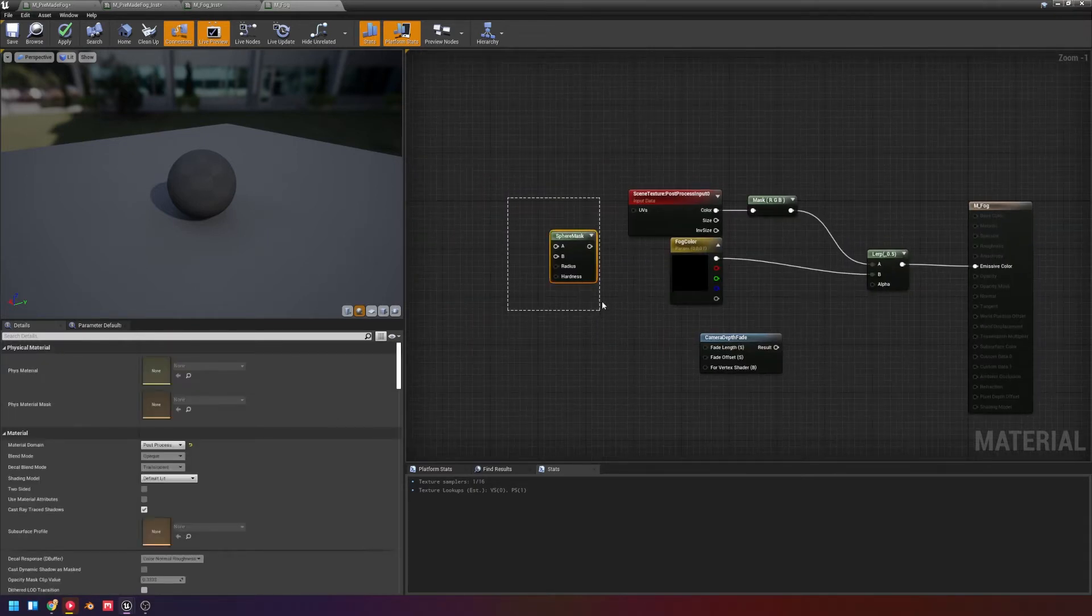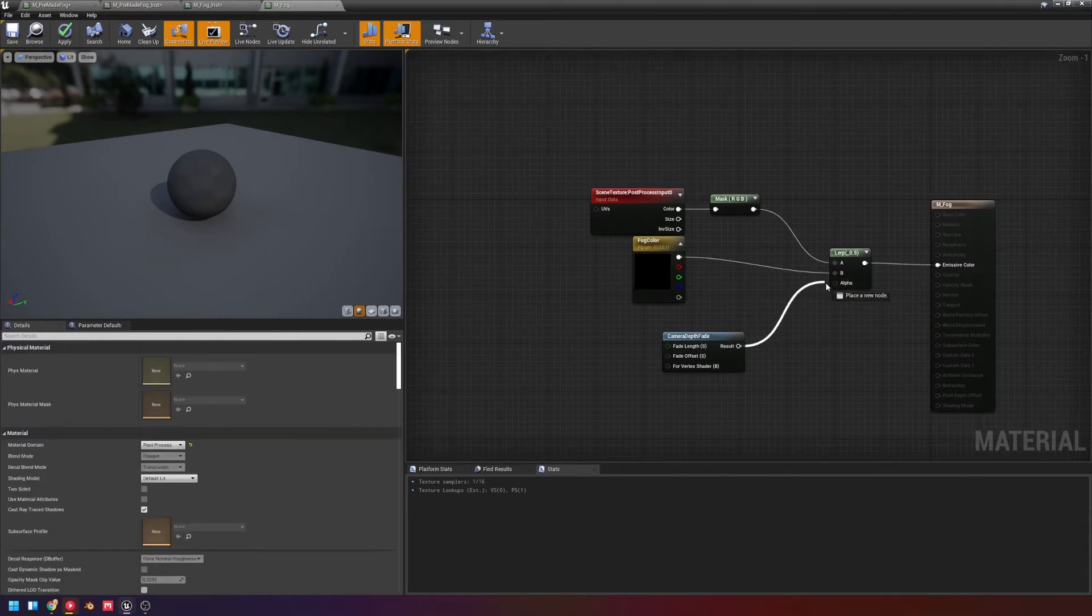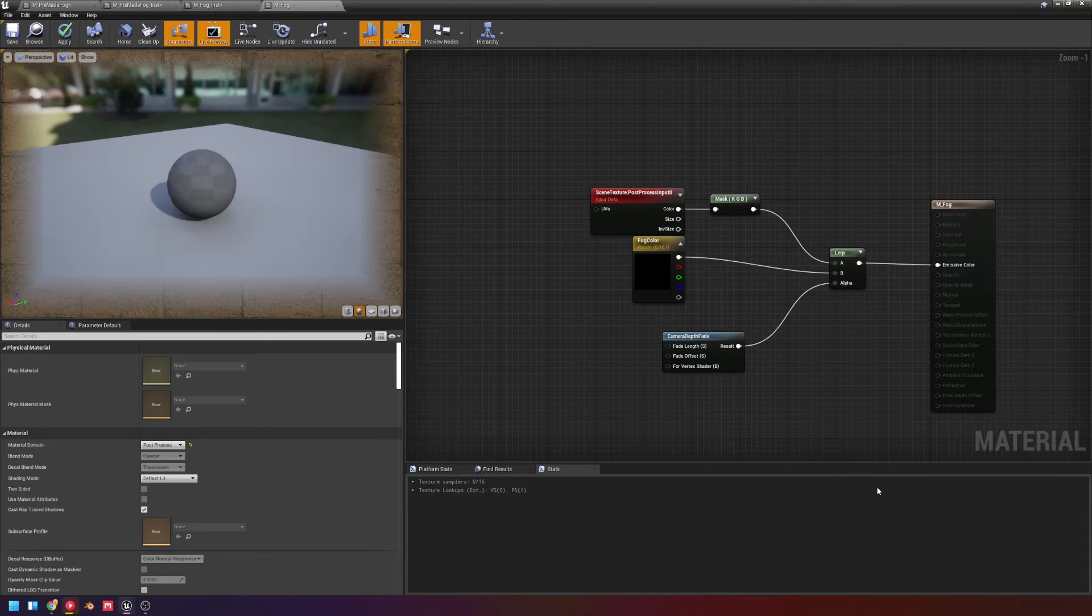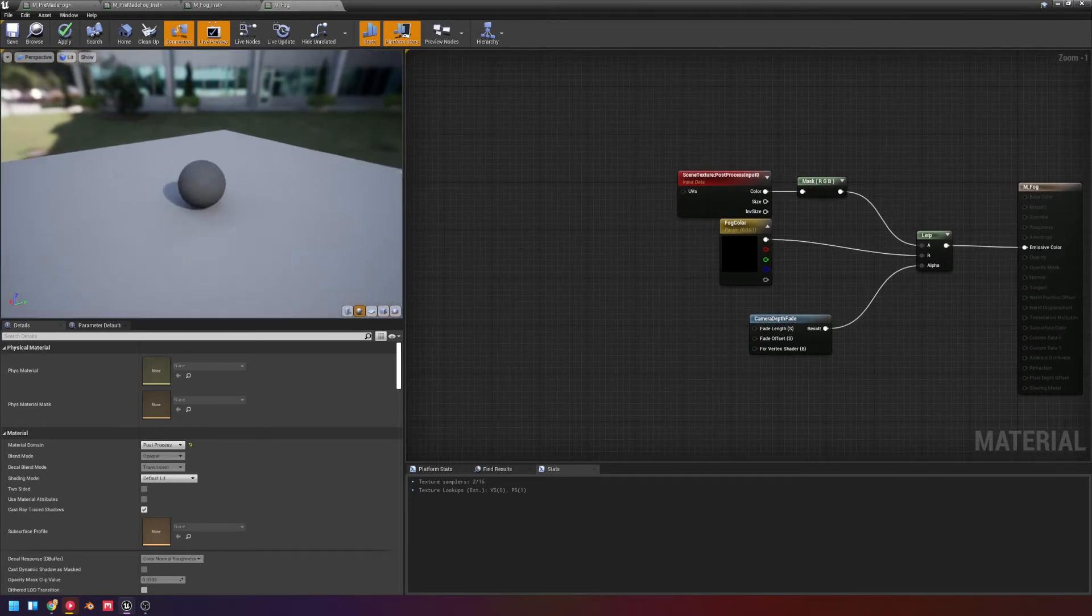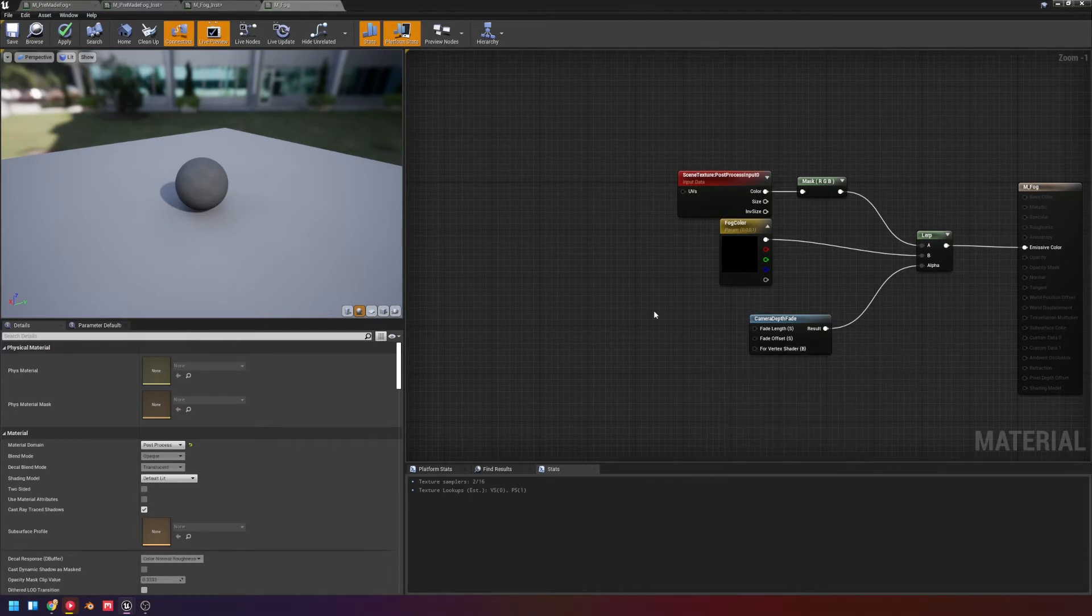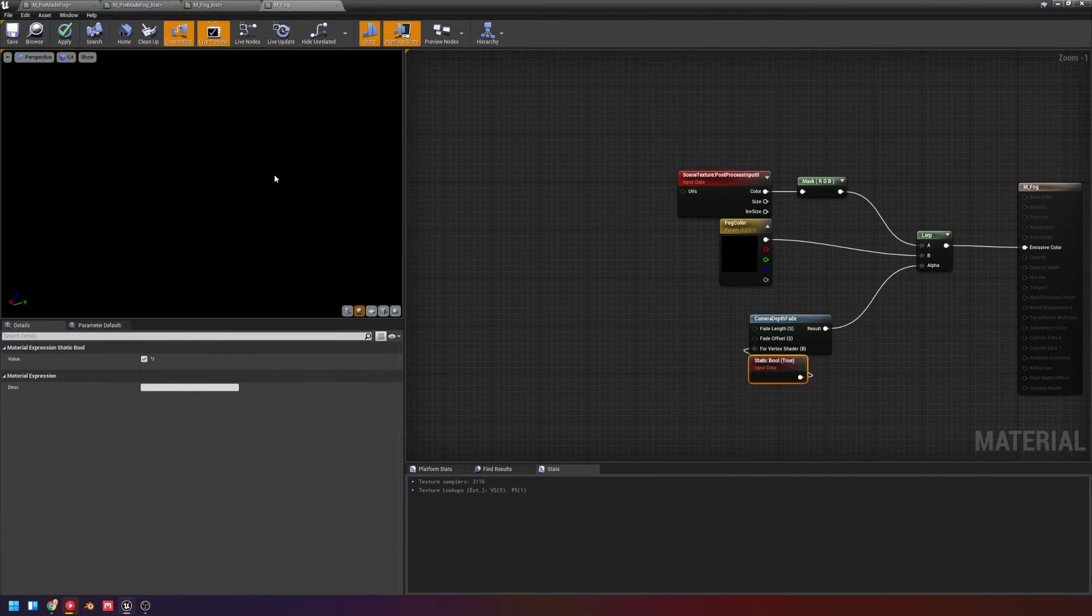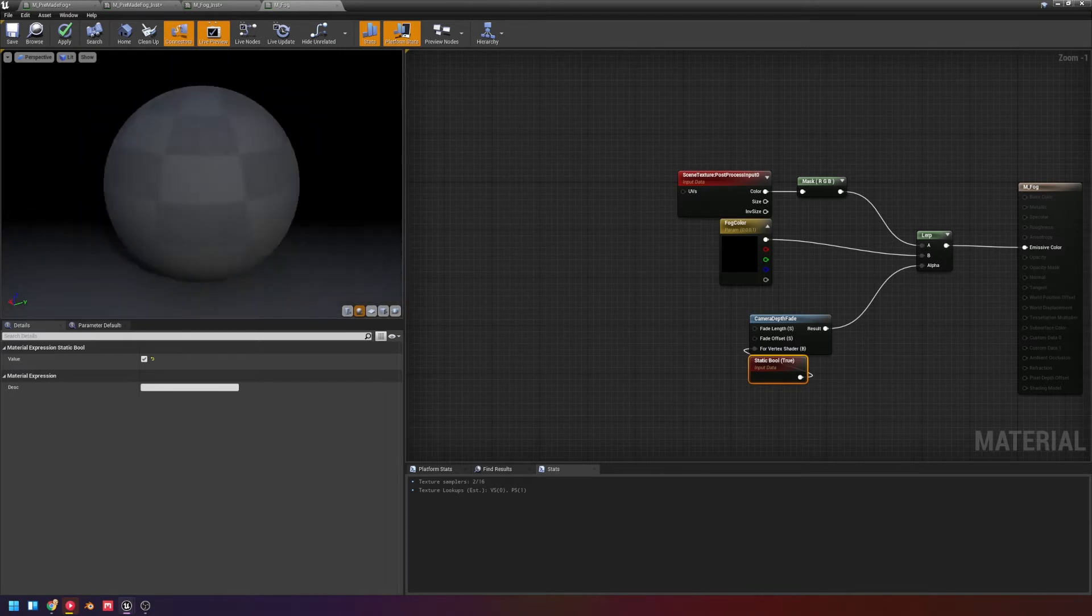So if you're more used to a sphere mask already, you can use it. And it has easy radius and hardness controls built in. Alright, so we're going to plug that into alpha. You'll notice we don't see anything, though. The reason why is because to use this, we actually need this full to be set to true.